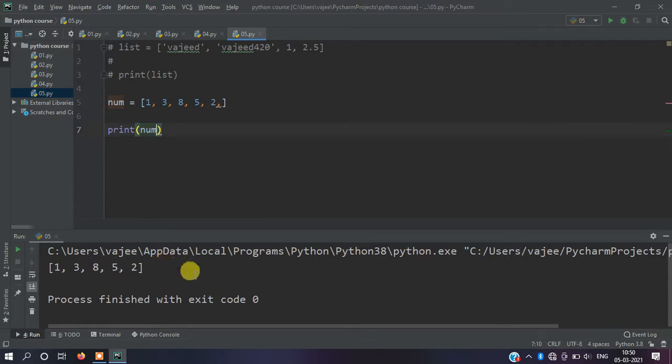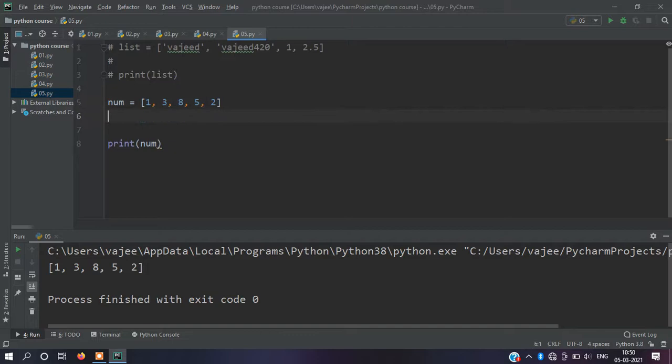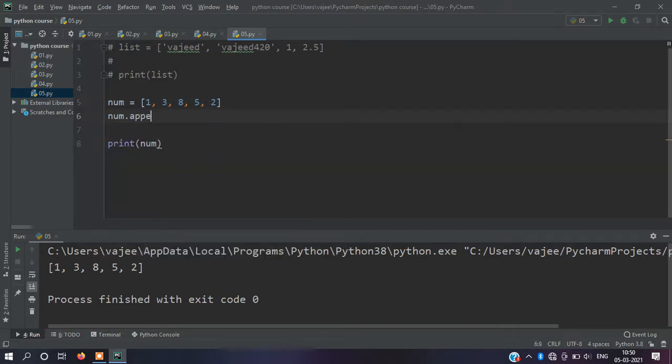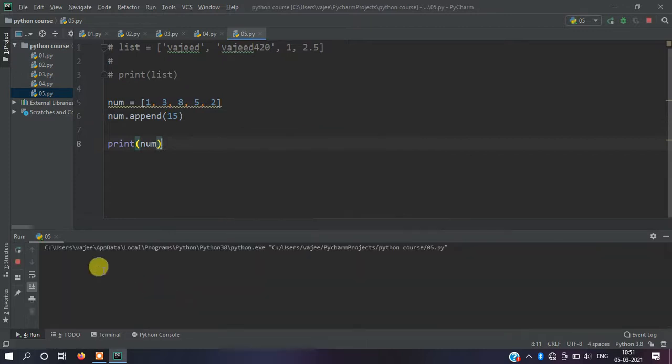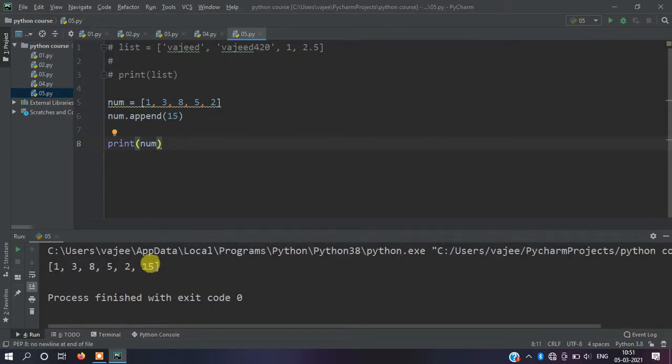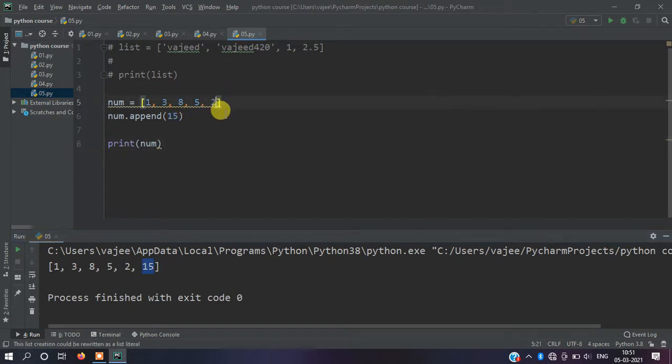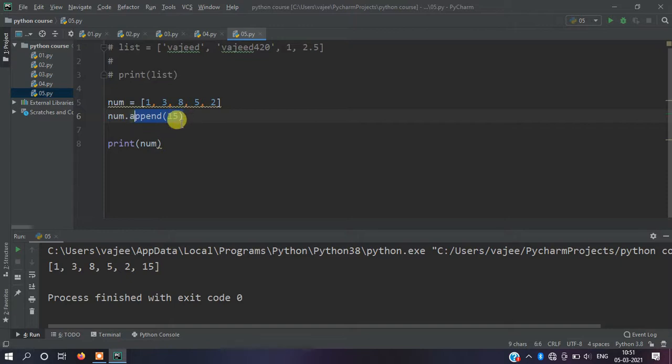Now we're going to add an element at the last time. We will use the function num.append. We'll add the element at the last time. This will add the values to the two as well.